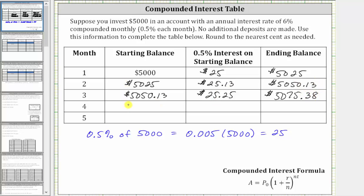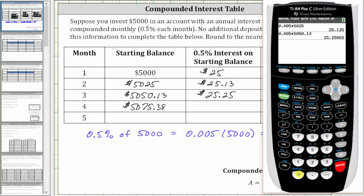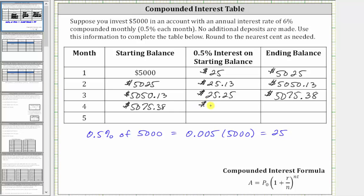This becomes the beginning balance of month four. You now earn 0.5% interest on the starting balance of $5,075.38. To find the interest earned, we determine the product of 0.005 and 5,075.38, which to the nearest cent is $25.38. So the ending balance is $5,075.38 plus $25.38, which is $5,100.76.